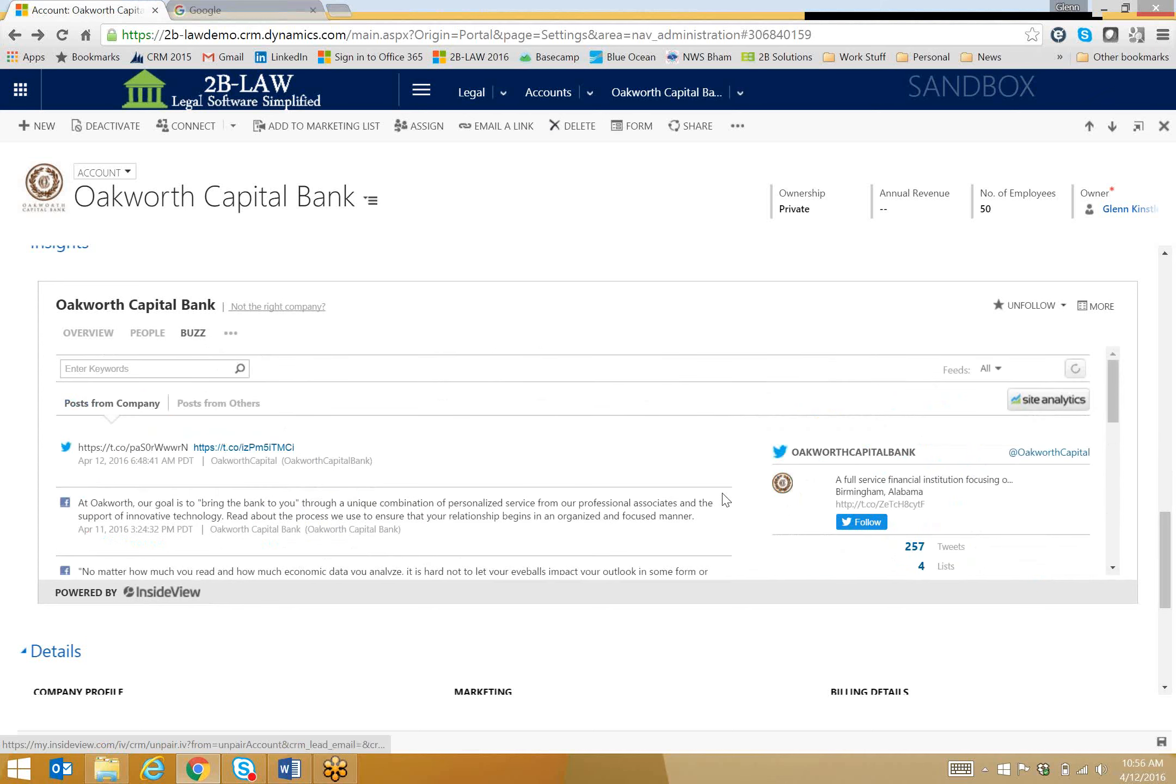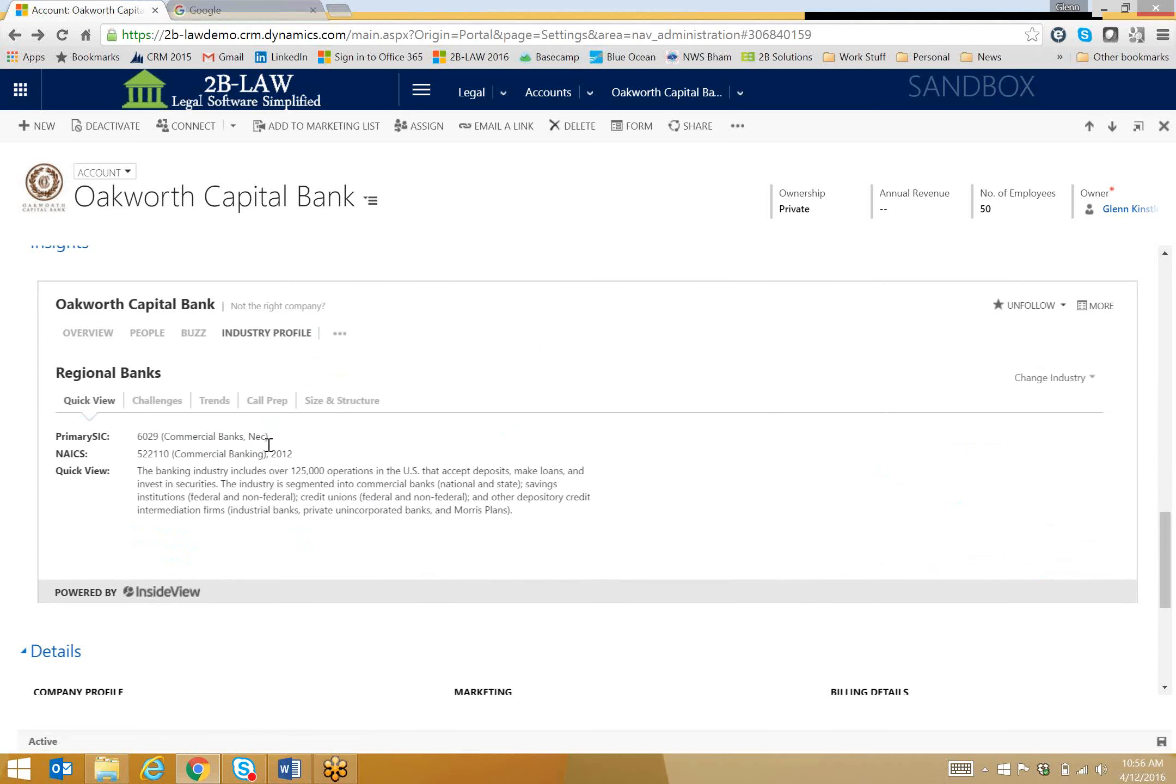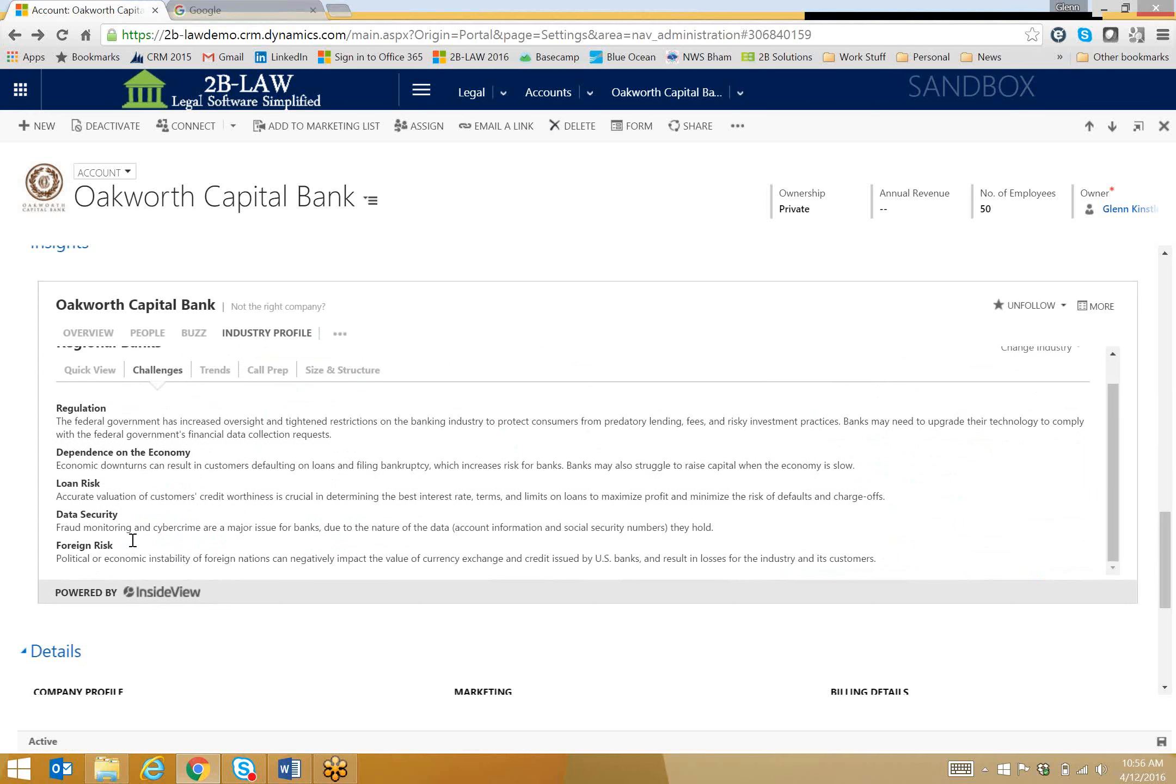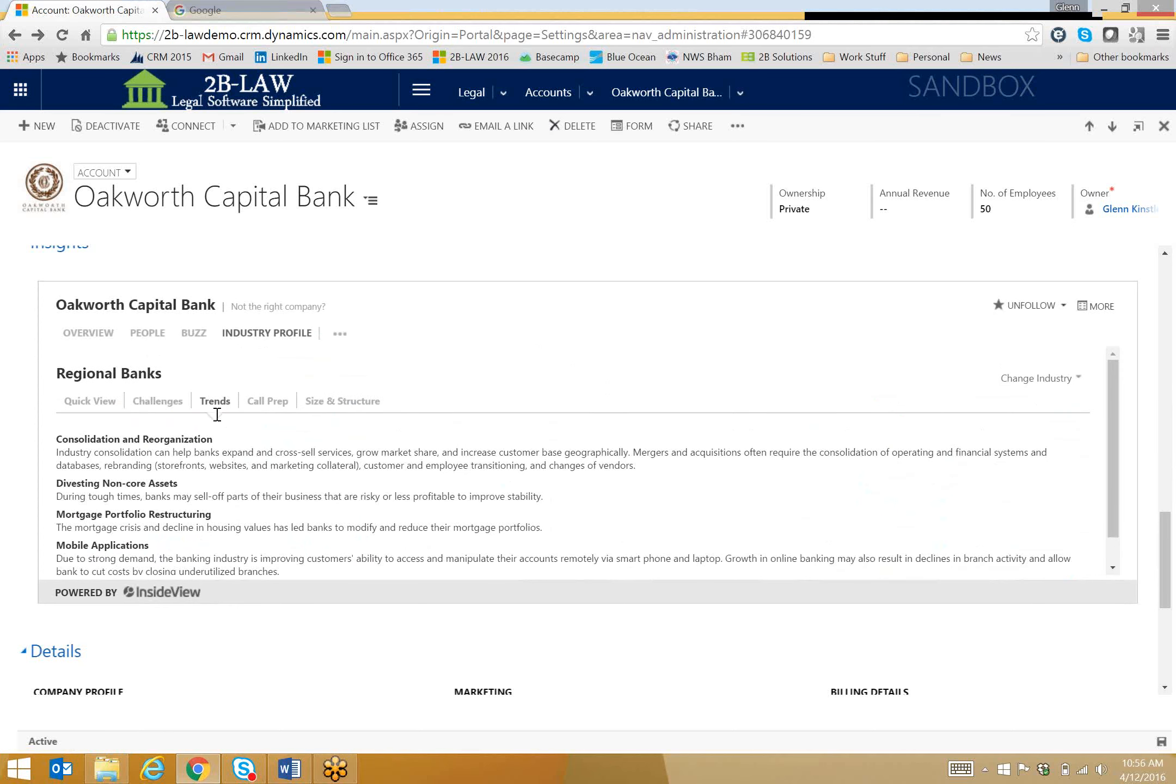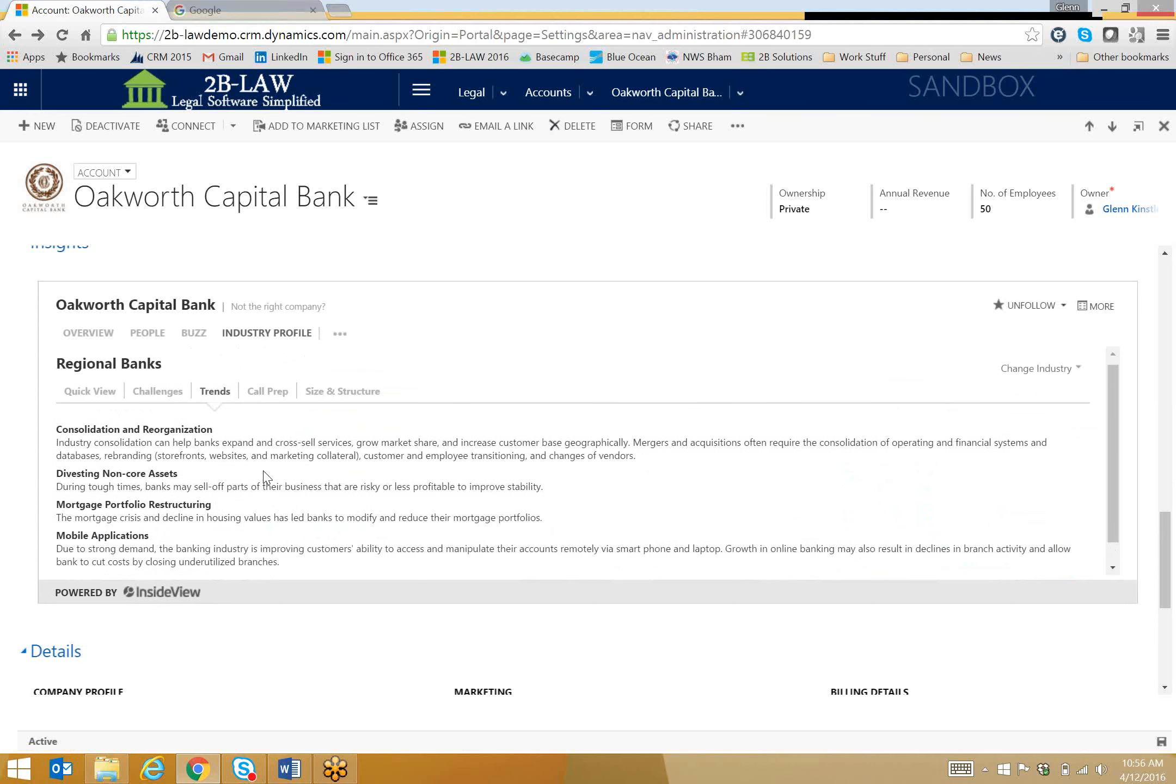Also, I want you to see here, there's an industry profile section that's going to bring me back some very interesting stuff, things like challenges that these types of businesses are facing, things like regulation, dependence on the economy and loan risk and data security. That's probably a challenge that could be for every organization out there. Also, trends, consolidation, divesting non-core assets, mortgage portfolio restructuring, things like that.